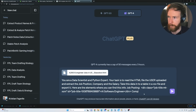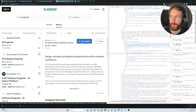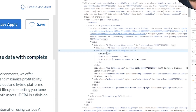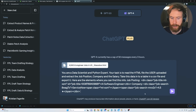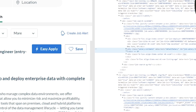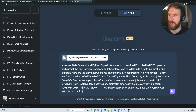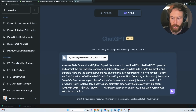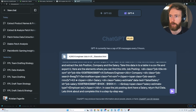Then we do the same for company — head back to the site, click on ServiceNow, inspect, and find the class for the company. Copy element. Finally, for salary, we click on the salary, inspect, and find the class. Copy element and paste into the code interpreter. In case we don't get any result, we add: if the job posting doesn't have a salary, return null data, because we don't want to be taking salaries from other job postings. Let's think about this and complete it in a step-by-step way.